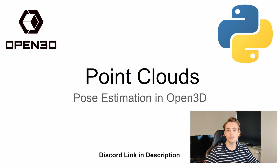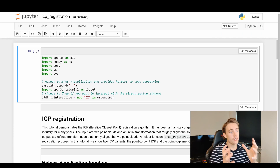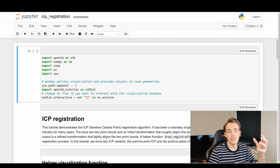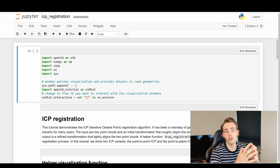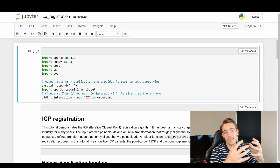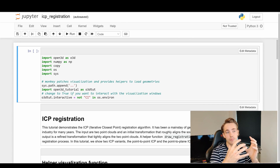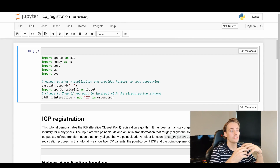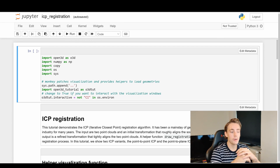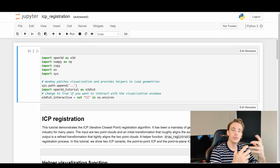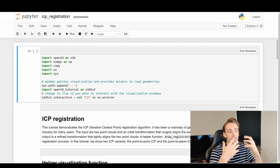Let's go straight into the code here where we open up this example from Open3D. We're going to use the tutorial they provide along with their data for different kinds of point clouds, as we've been using throughout this tutorial series. But first we should talk about what ICP is.